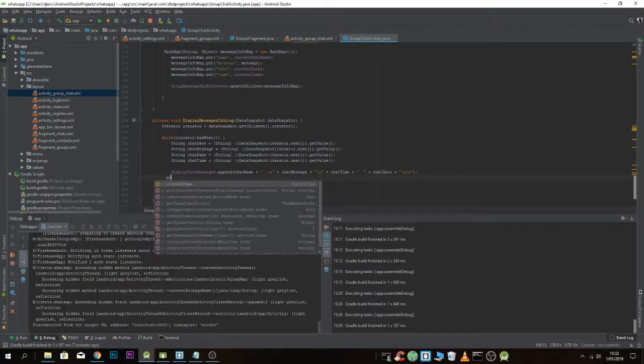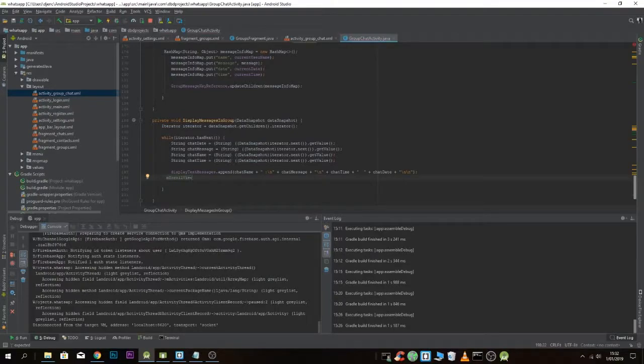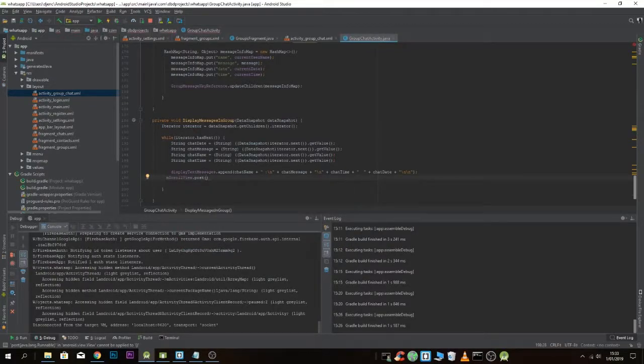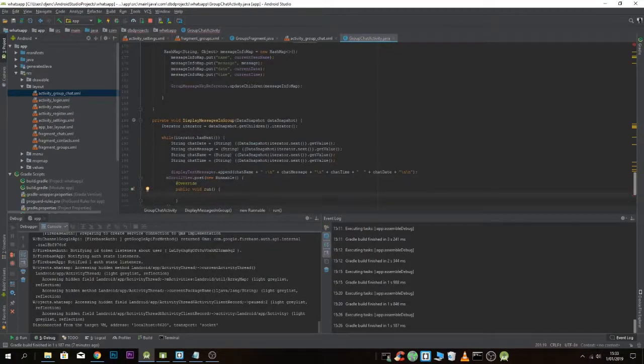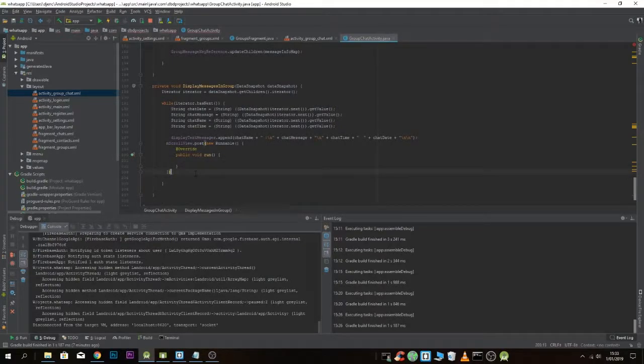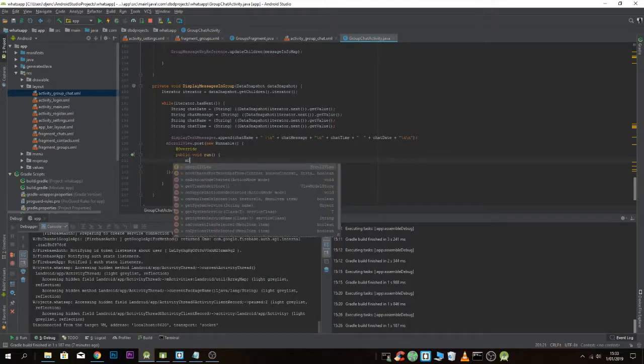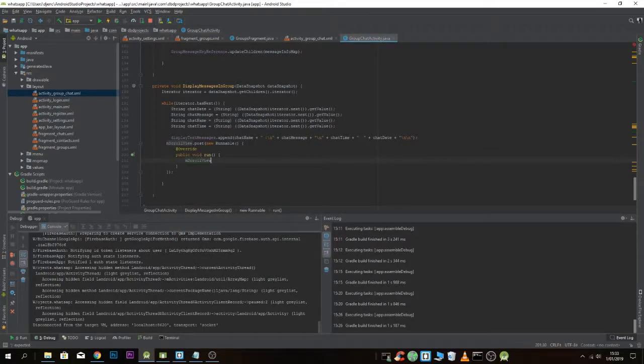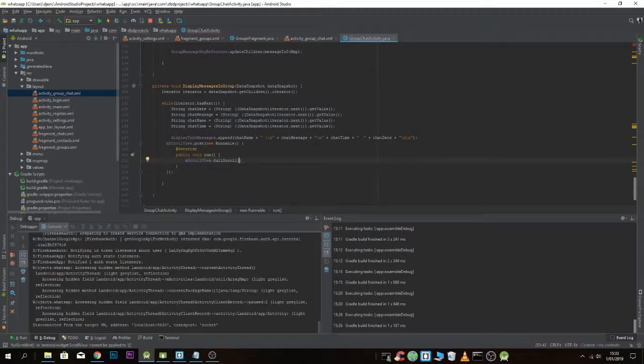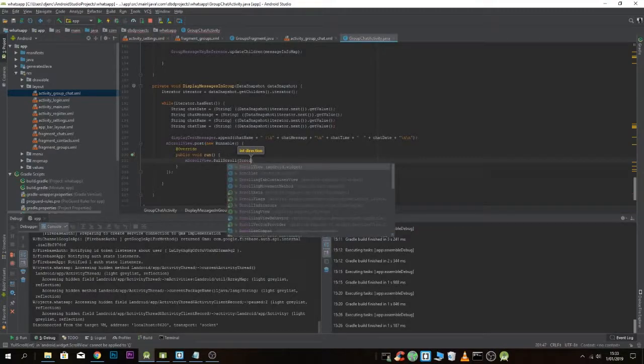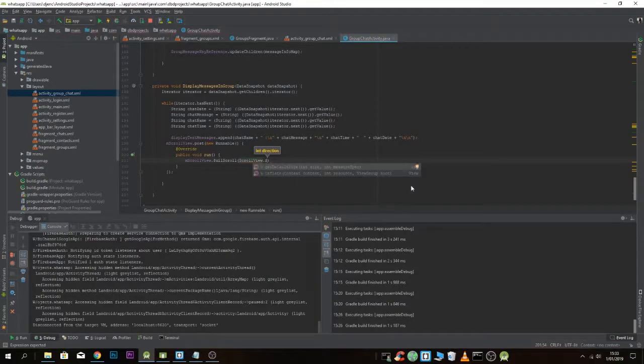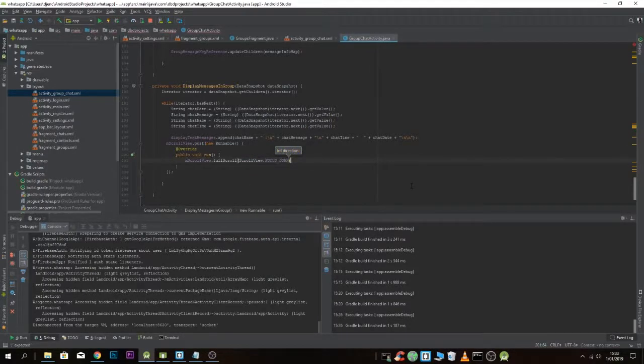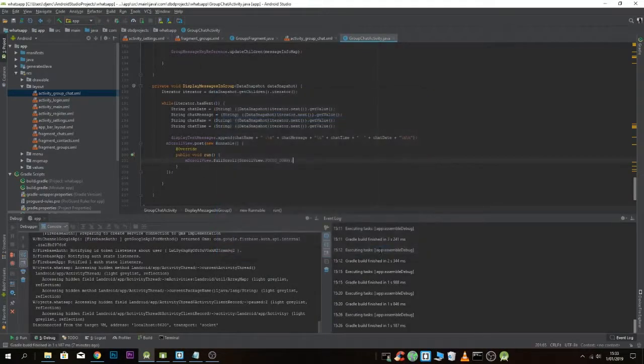You have to add, depending on how you call your scroll view - for my scroll view you have to call post and make a runnable action. Then in here, don't forget to put that. Then here we have to call scrollView.fullScroll and then scrollView.FOCUS_DOWN. That's it. So we're gonna run the application.